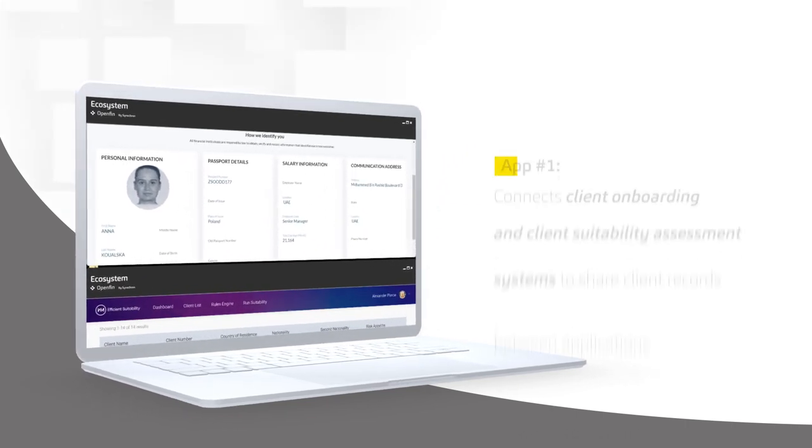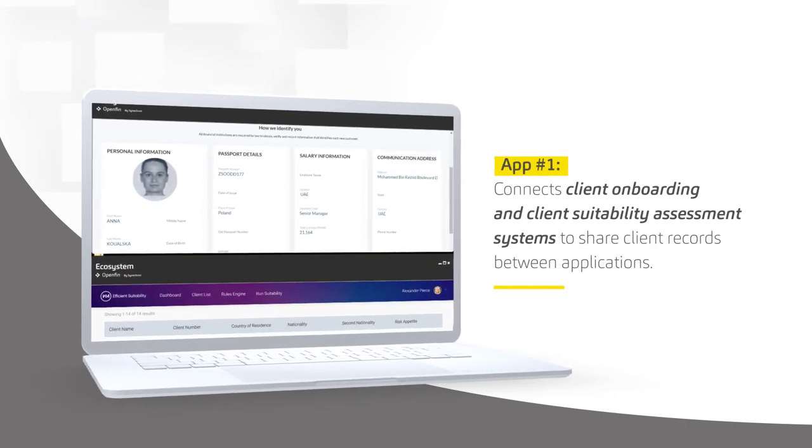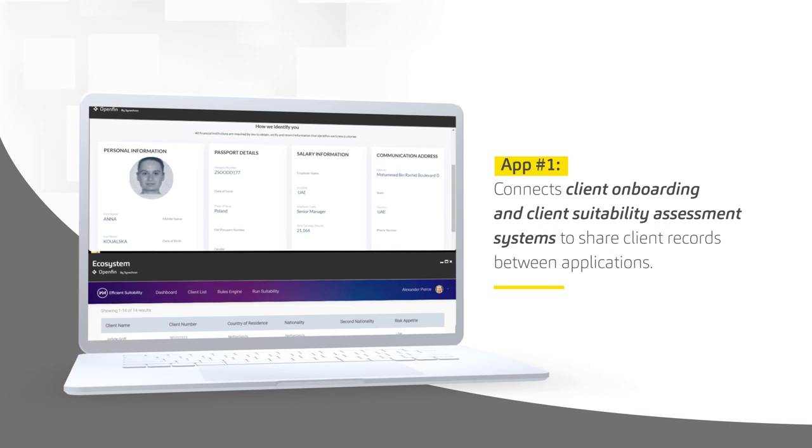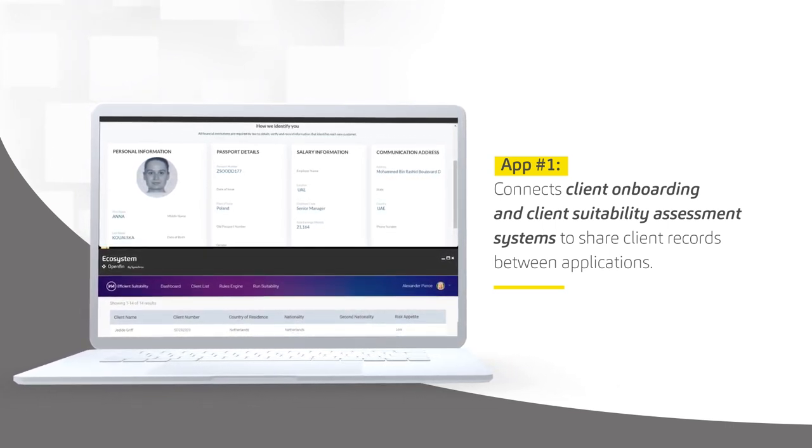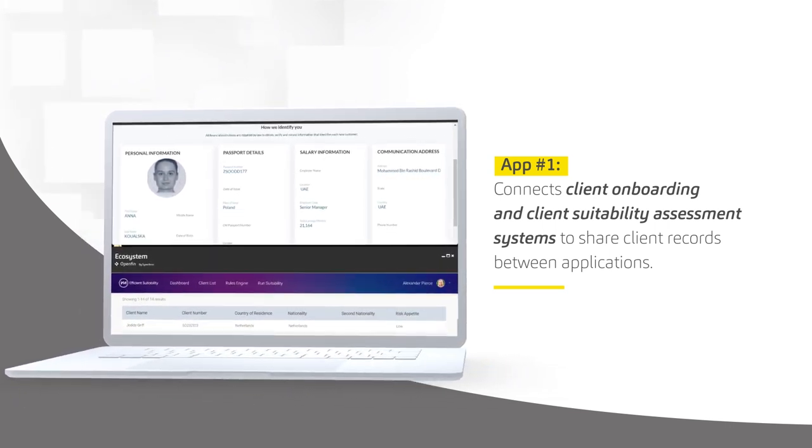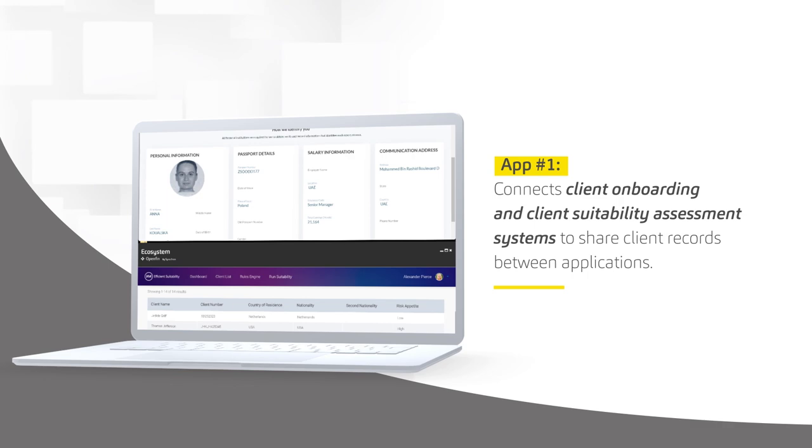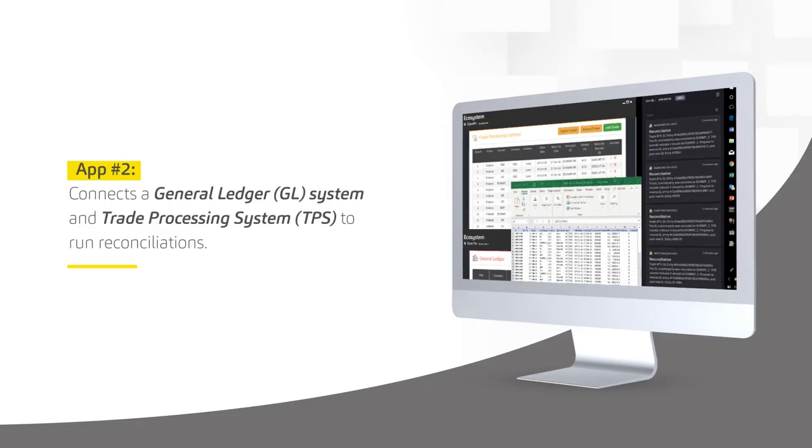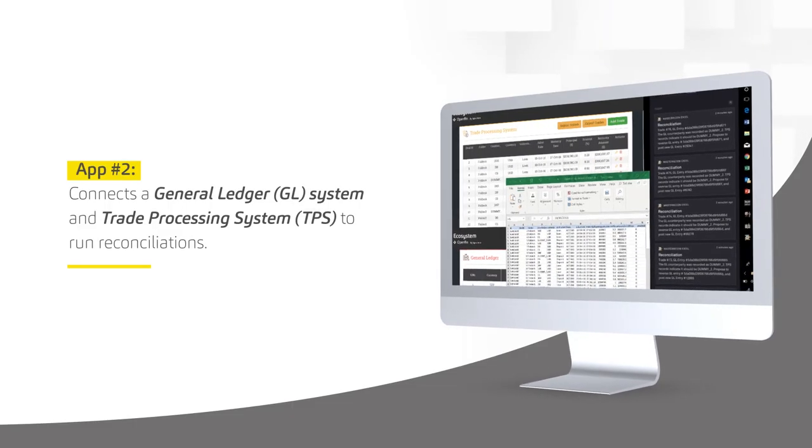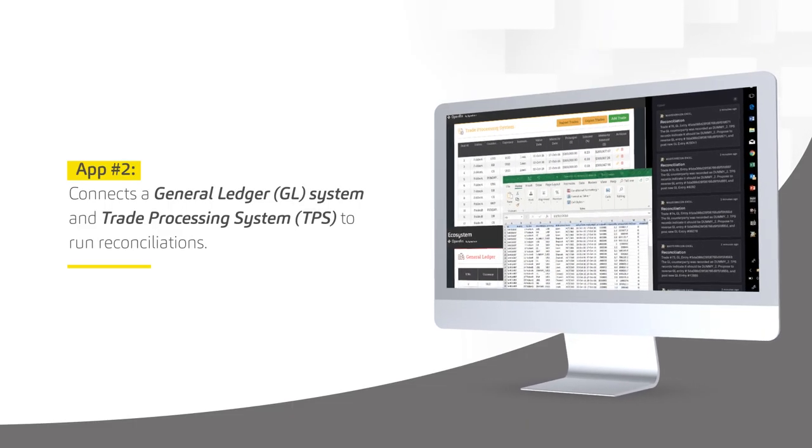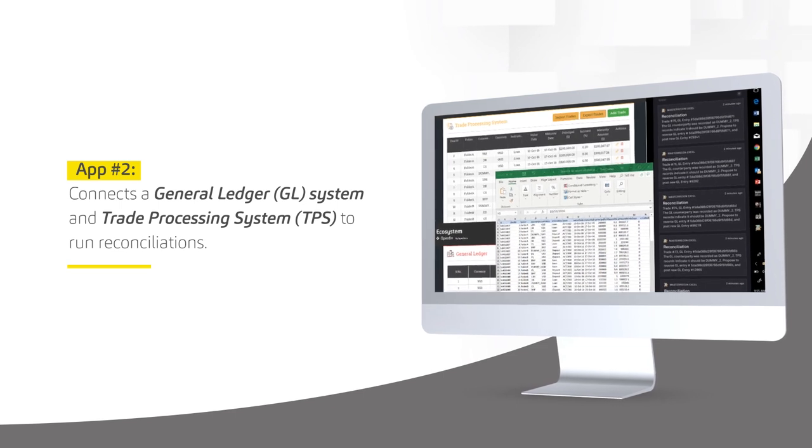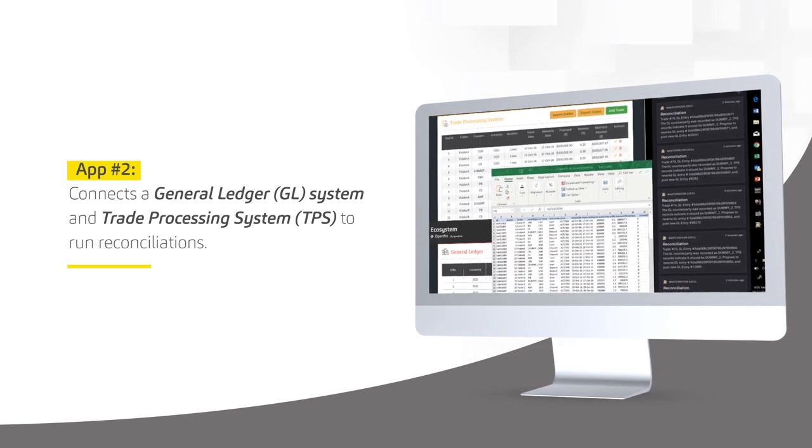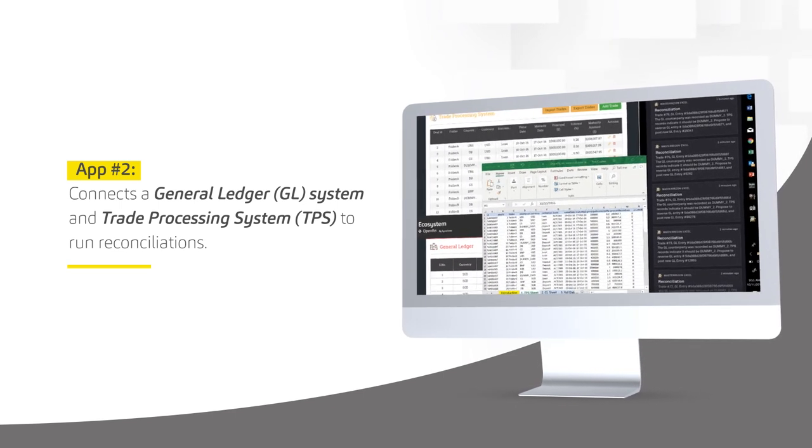App1 connects client onboarding and client suitability assessment systems to share and transfer client records between applications. App2 connects a general ledger, or GL system, and trade processing system, or TPS, to run reconciliations.